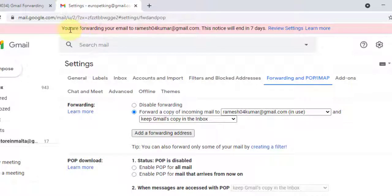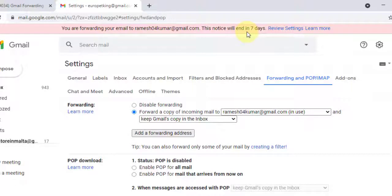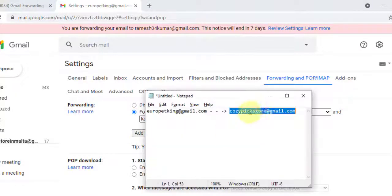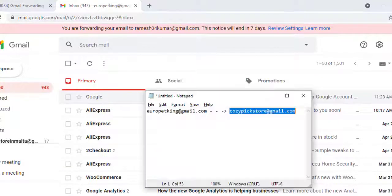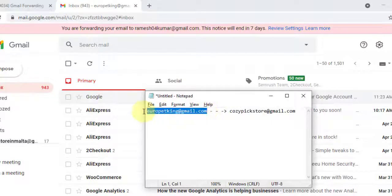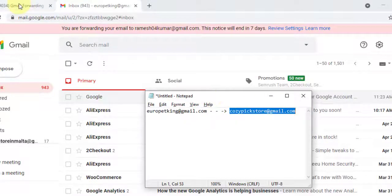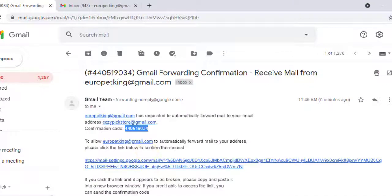Now you have verified the forwarded address cosypickstore@gmail.com. It will show a pop-up notification for seven days saying that you are forwarding your email. Since this is the second forwarder already set up, it is showing that notice. All emails received to eropedking@gmail.com will now automatically be forwarded to cosypickstore@gmail.com.